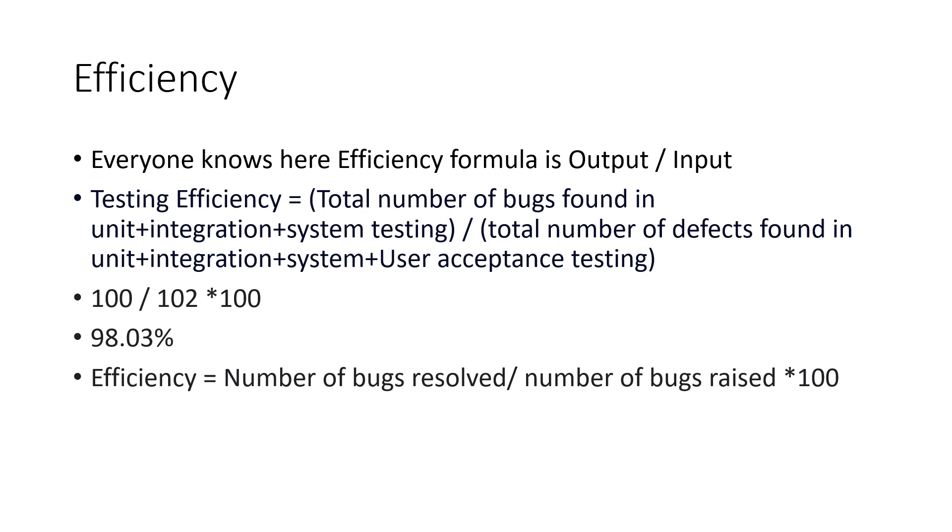Similarly, we have other formula for the testing efficiency, the bug fixing efficiency, we can say. So that test efficiency is number of bugs resolved per number of bugs raised into 100. So this is measured in some of the projects, but not all the projects. But the testing efficiency will be measured in all the projects.